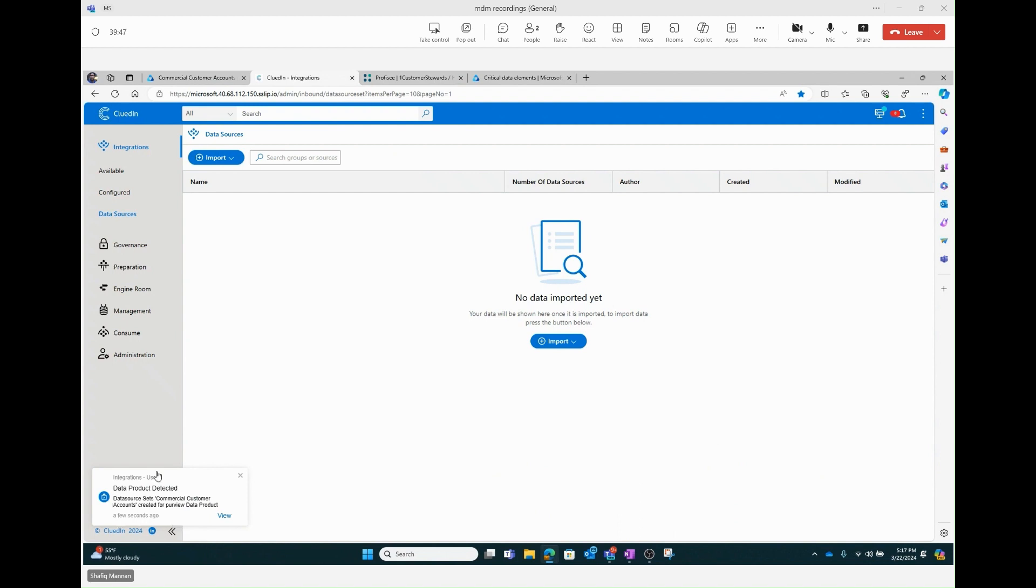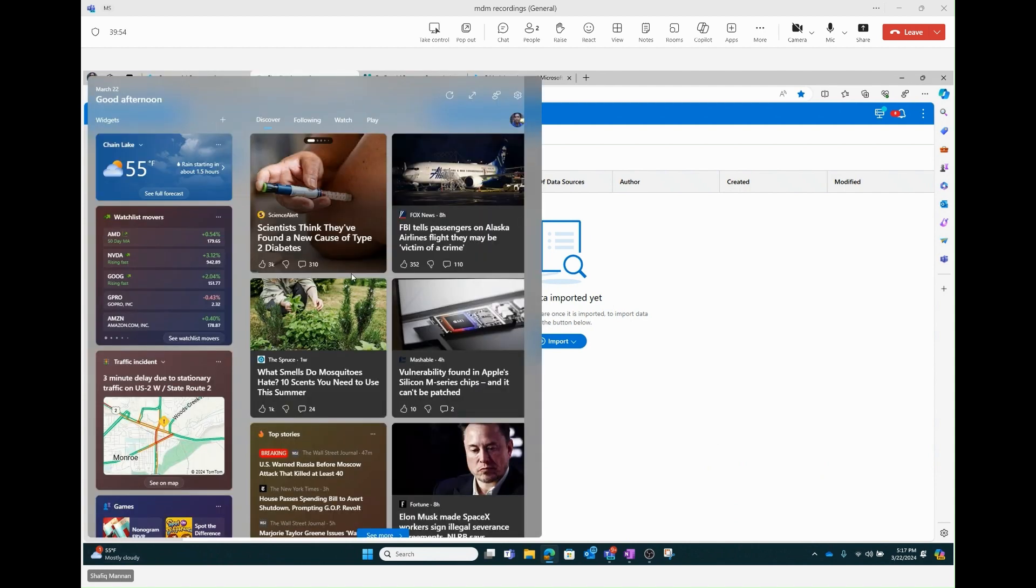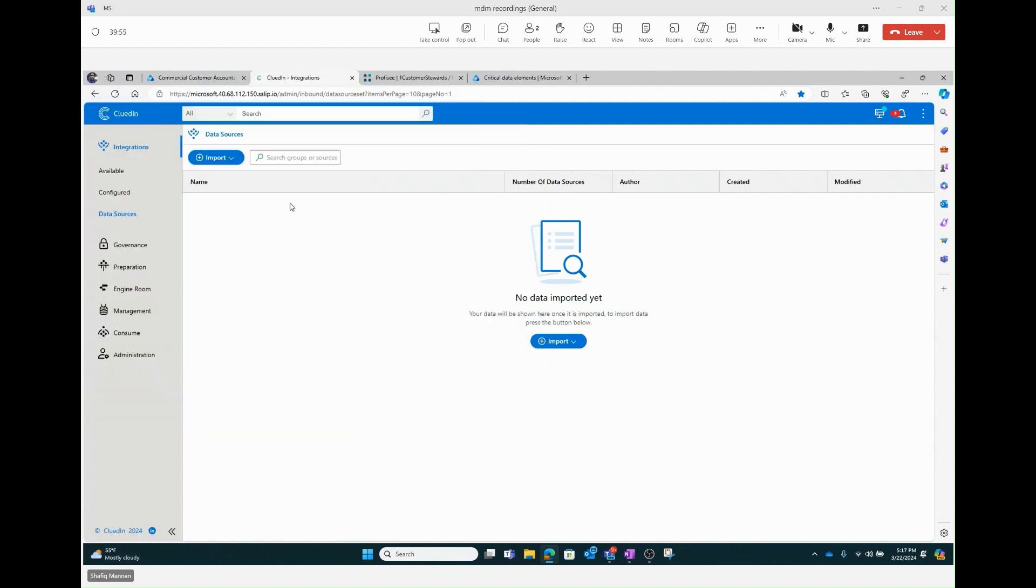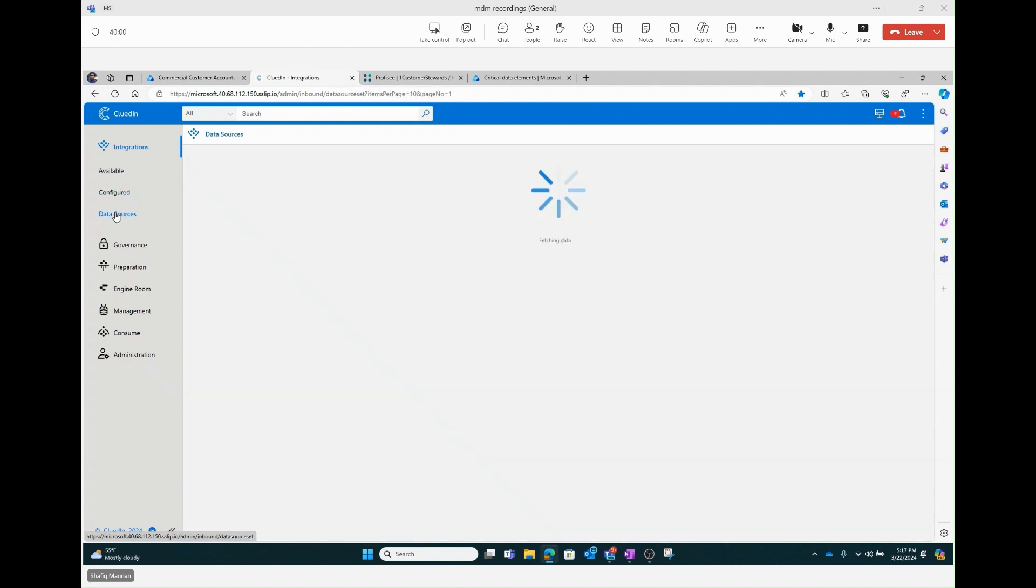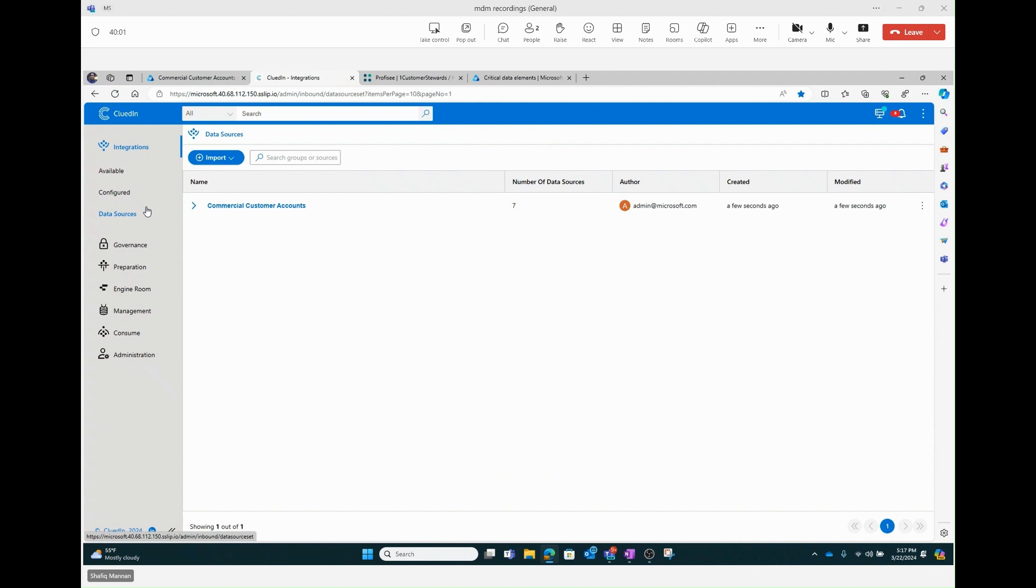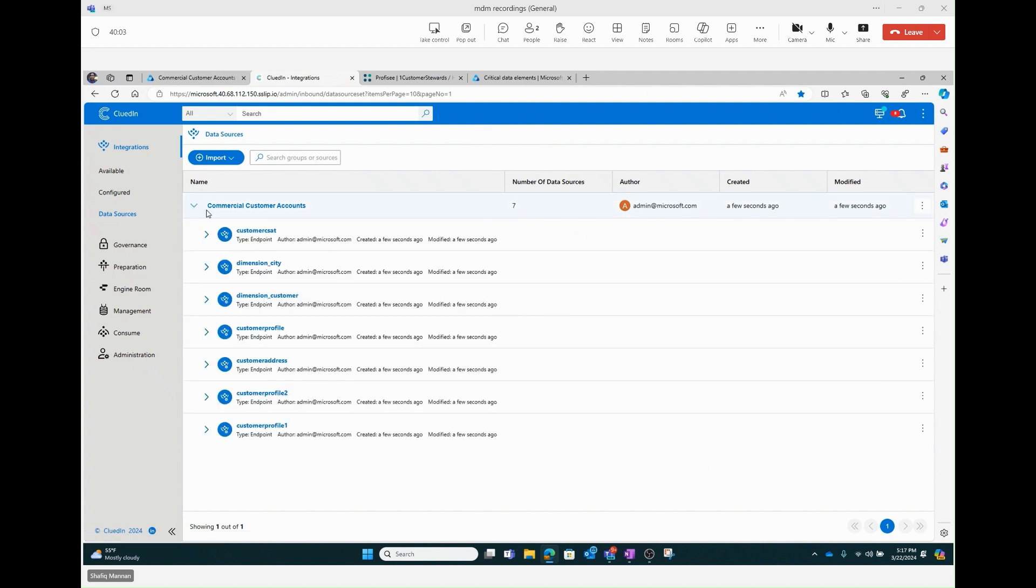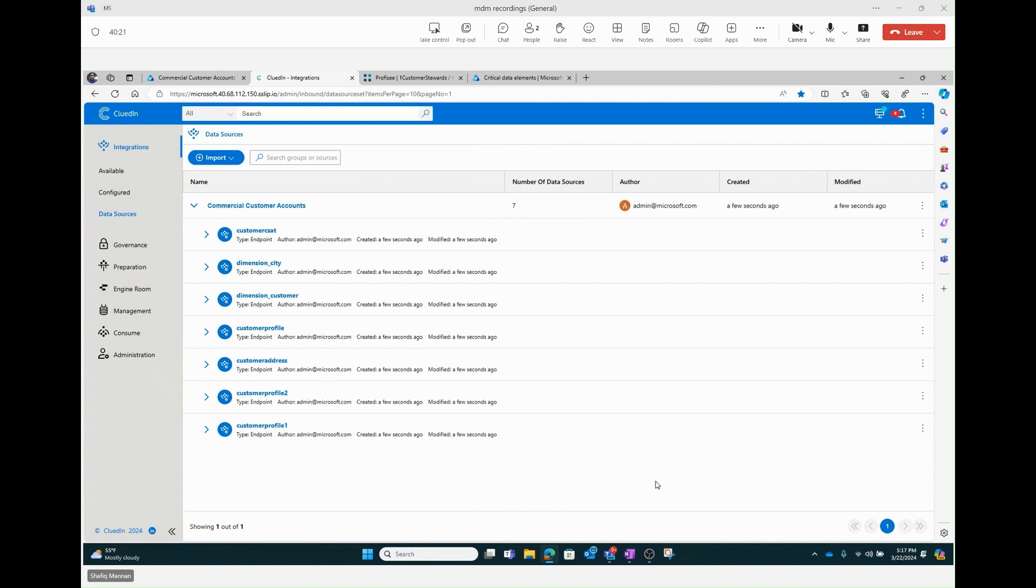There it is. A few seconds ago, that thing already got detected. Now when he hits refresh, we're going to see the seven assets show up. Let's see what's available here. And there you go. Commercial accounts, seven. Notice here that those are the same assets I showed you earlier. Customer set, dimension underscore city, and so on and so forth. What this allows you to do now within Cluedin is you can take all this meta information, metadata information, and you can use that now to create and resolve and create your master entity inside the Cluedin experience.